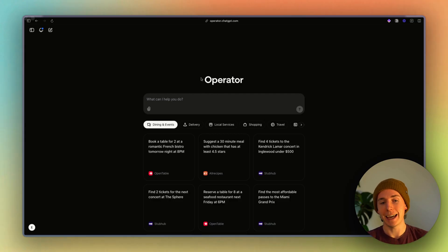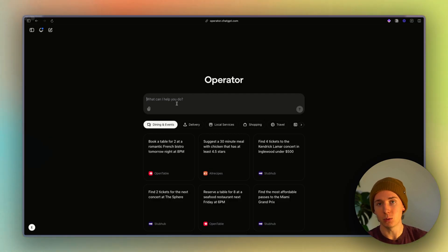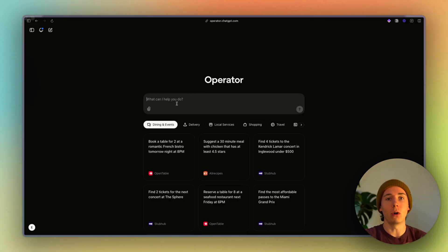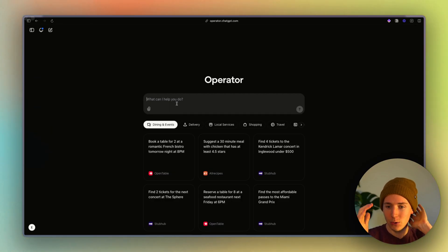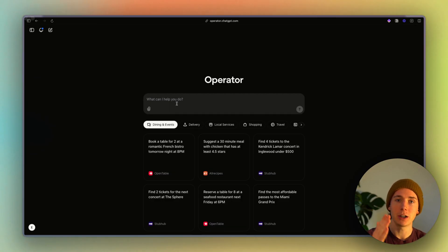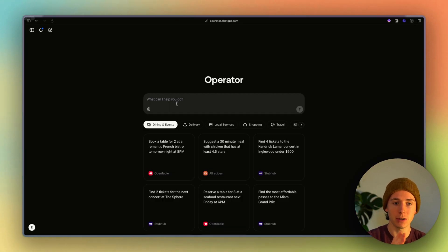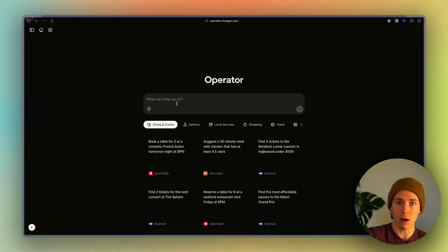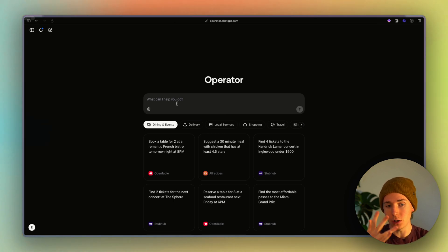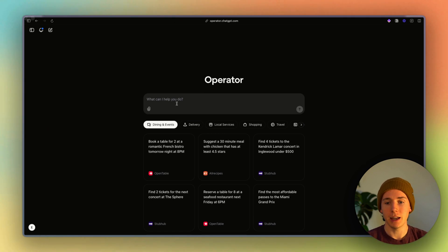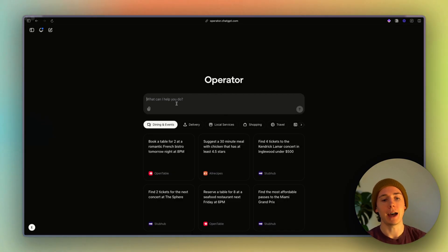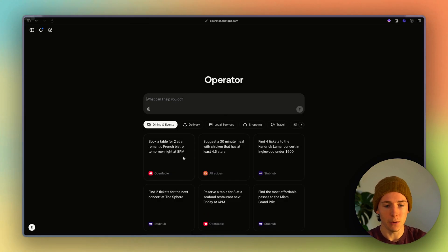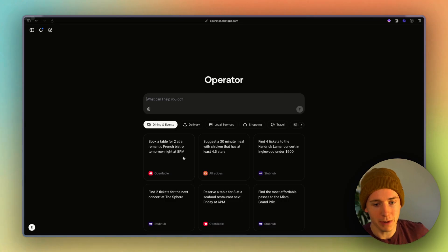And so at the end of the day, agents and AI in general will only amplify what's already there. And if you have hyper clarity, hyper direction, hyper purpose, operator will be your secret weapon. But if you don't know what to do, you don't know why you're doing it, then this is just going to amplify the amount of confusion and overwhelm that you have.